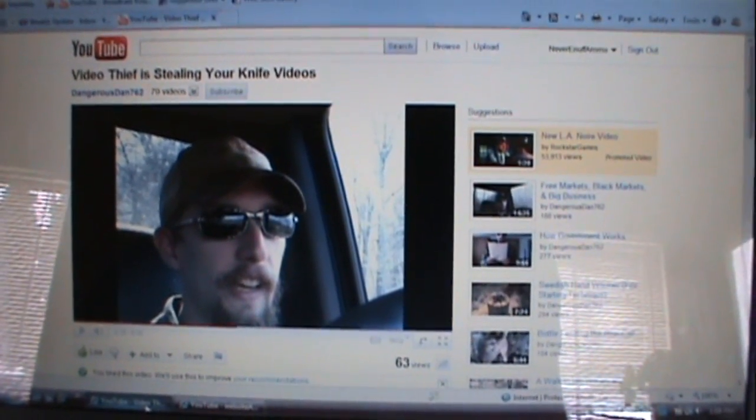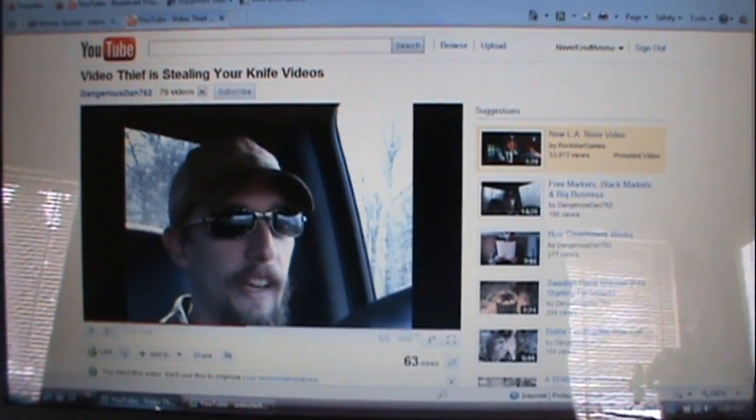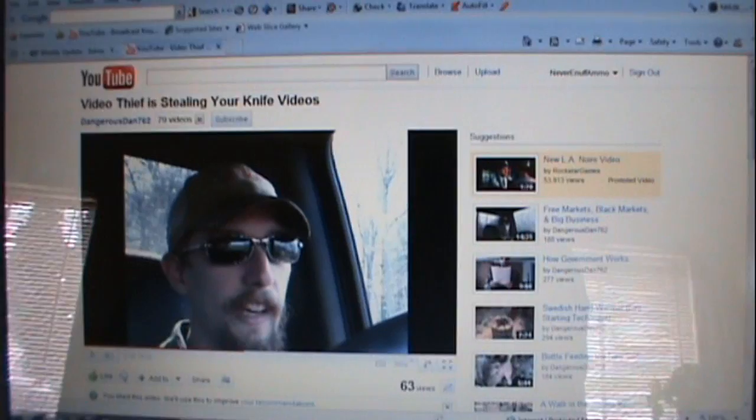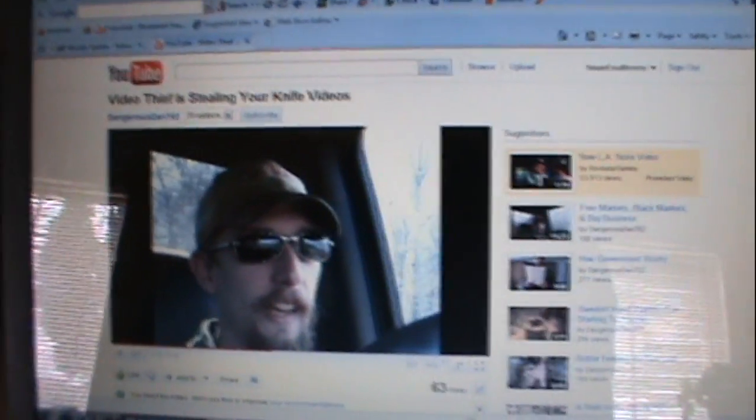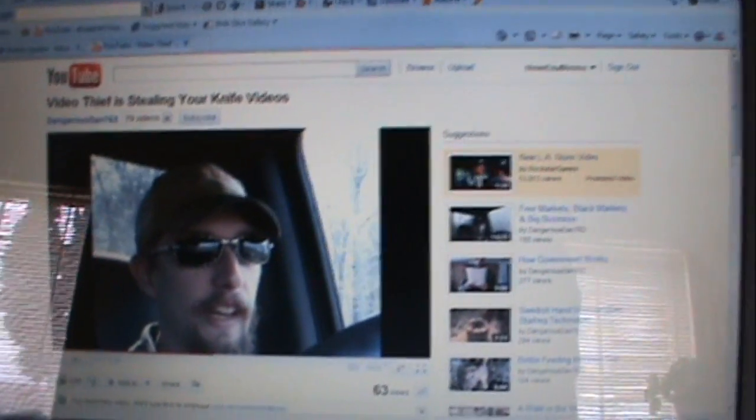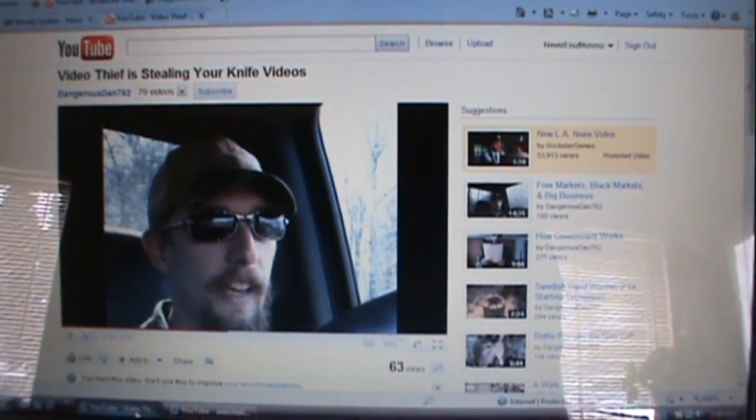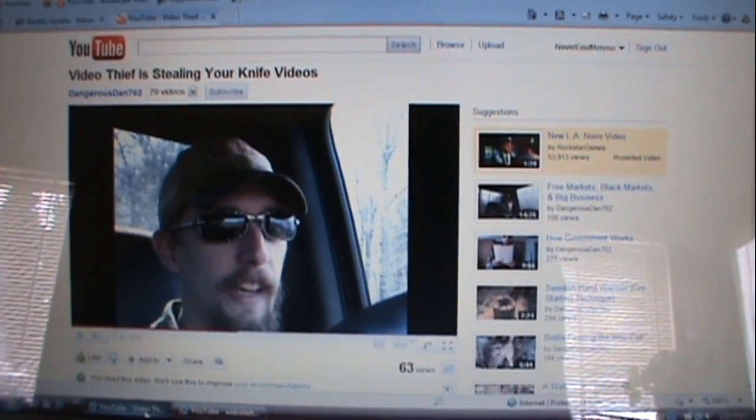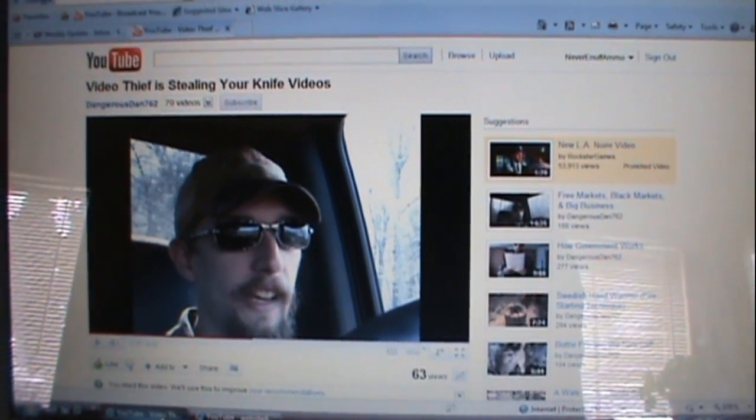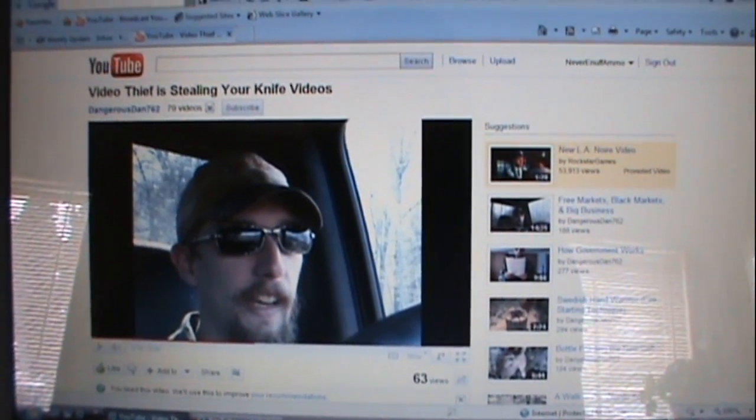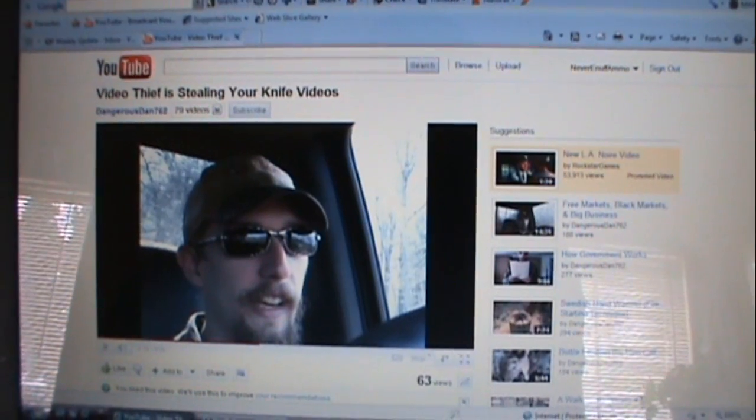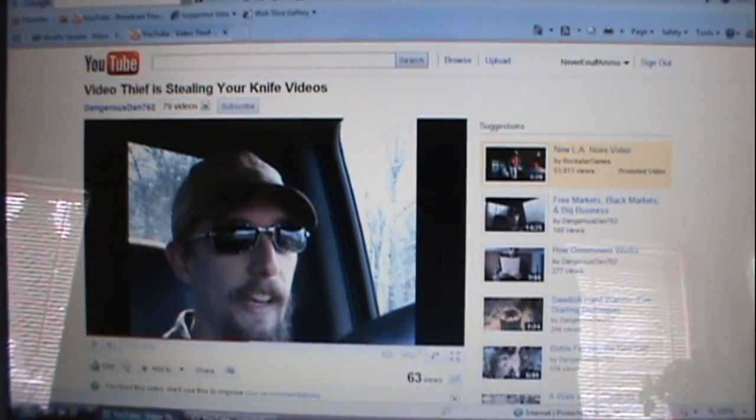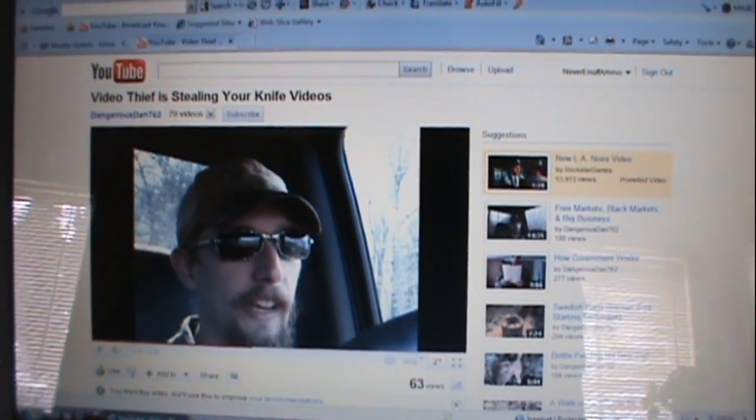Hey everybody, Matt here, doing a heads up video today. I was going through my subscriptions and ran across a video by DangerousDan762. He's a good guy, I've been subscribed to him for a long time. He put up a video, basically video thief is stealing your knife videos, so of course it caught my attention and I decided I'd check it out.